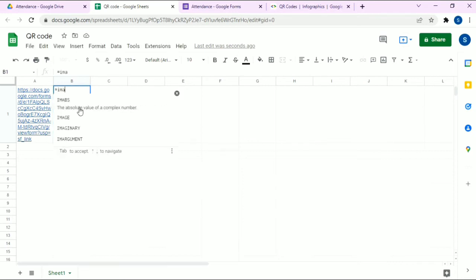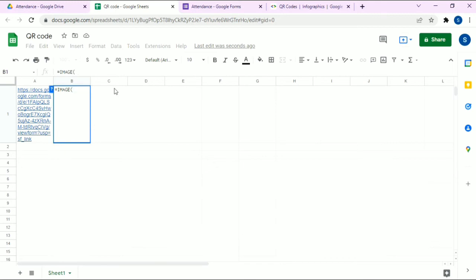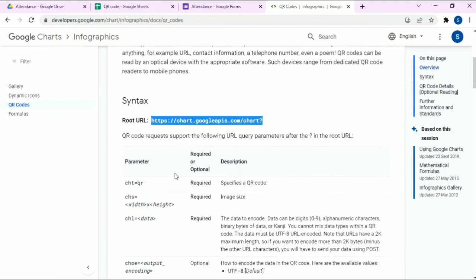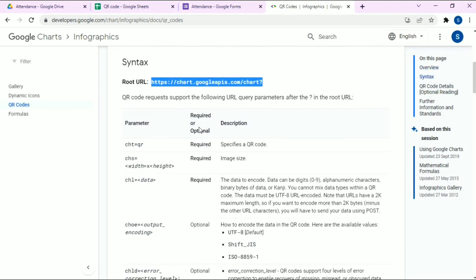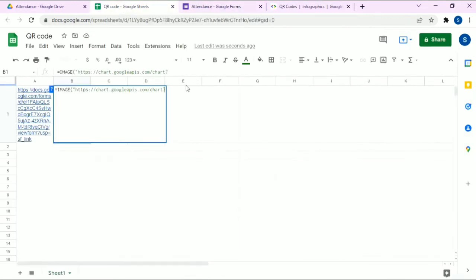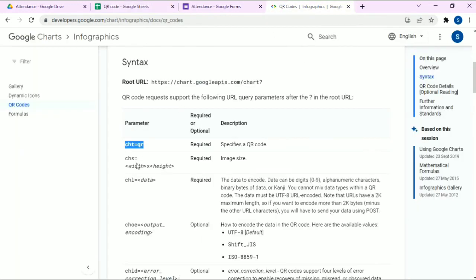Type the IMAGE formula, click on the image option, and inside double inverted commas paste the API link. Now we also need the required parameters for the QR code. In order to specify the QR code, copy and paste the chart type parameter, followed by an ampersand sign.